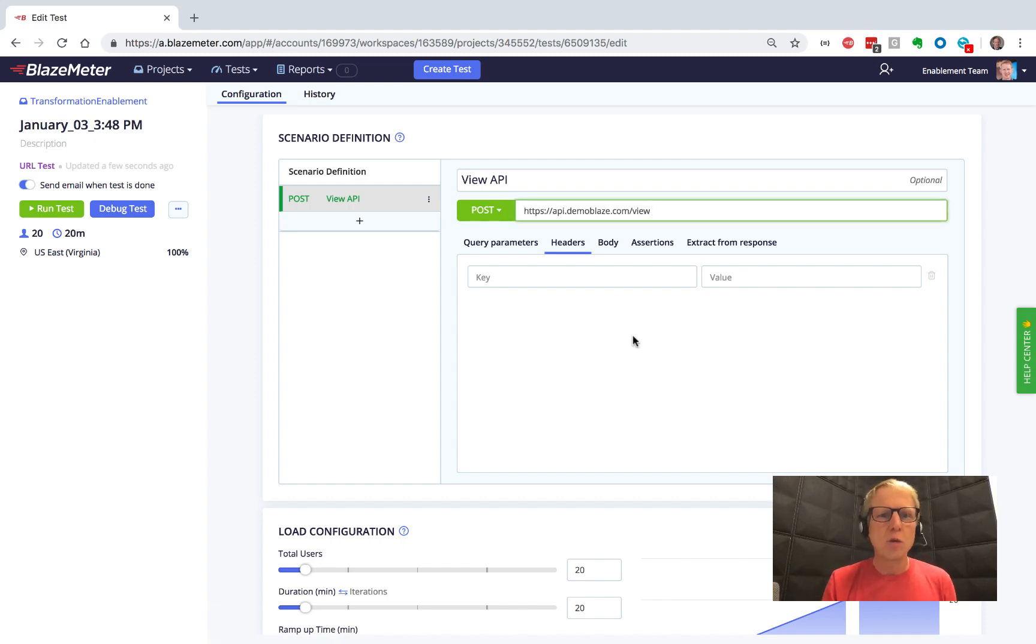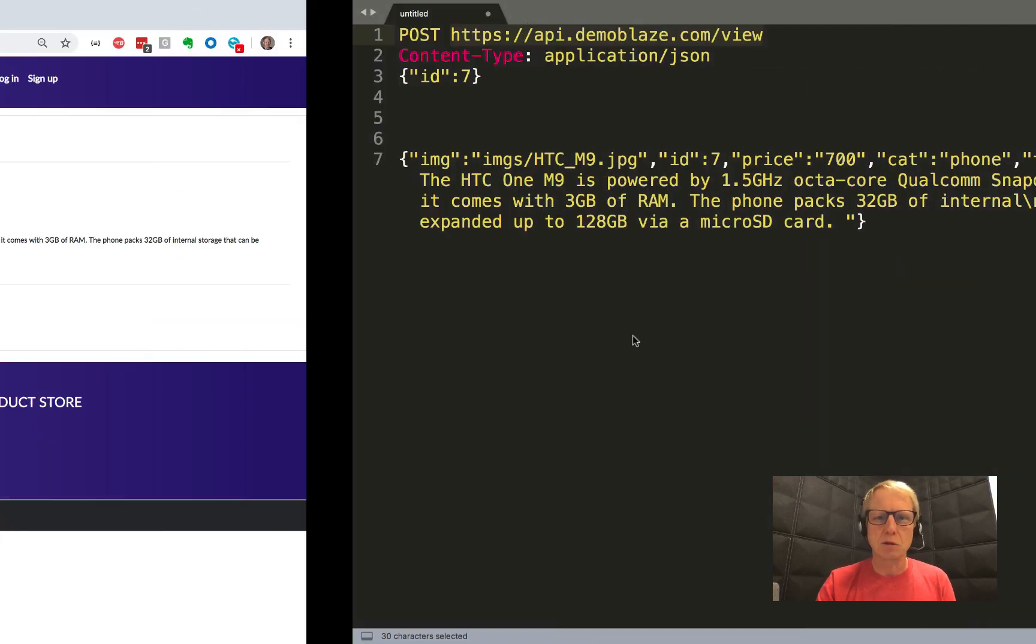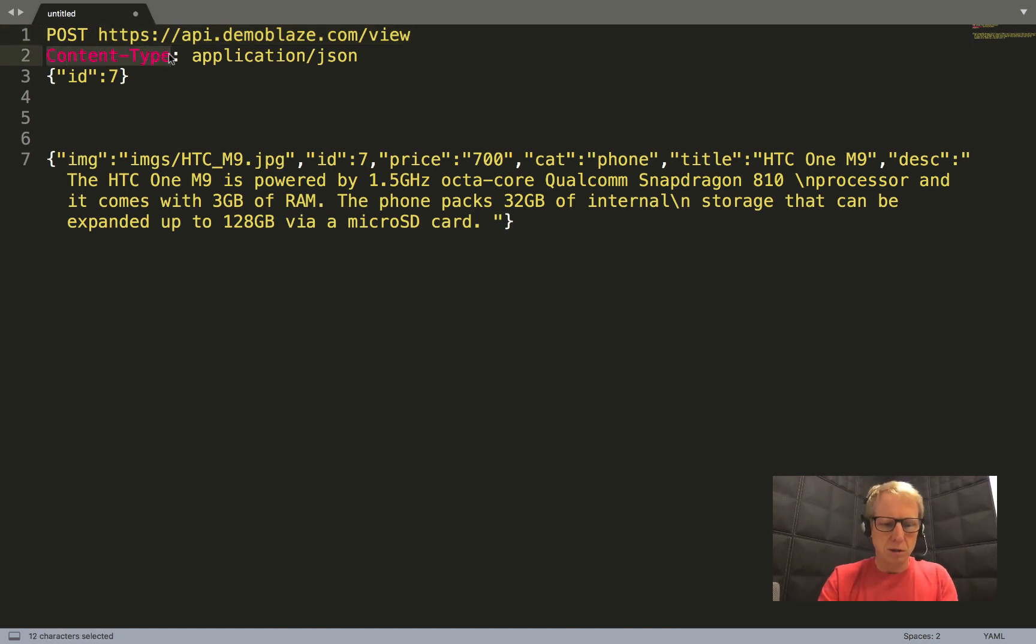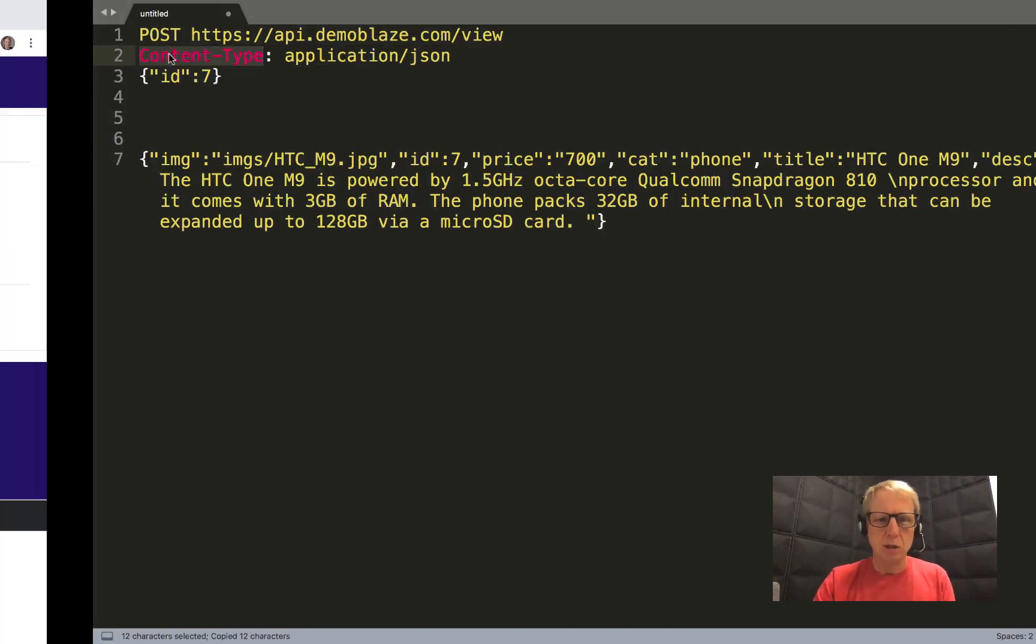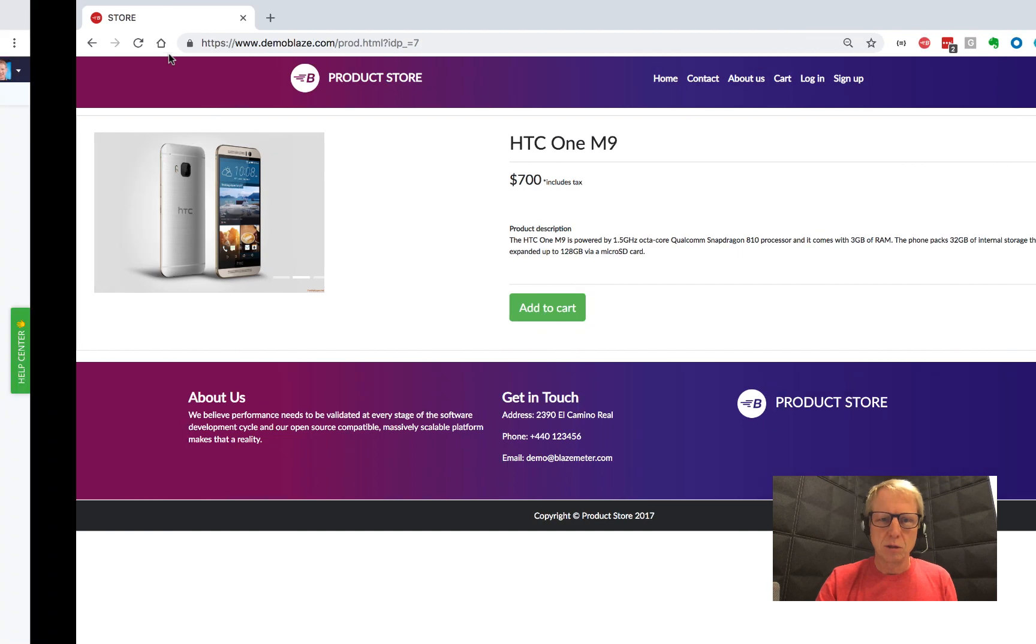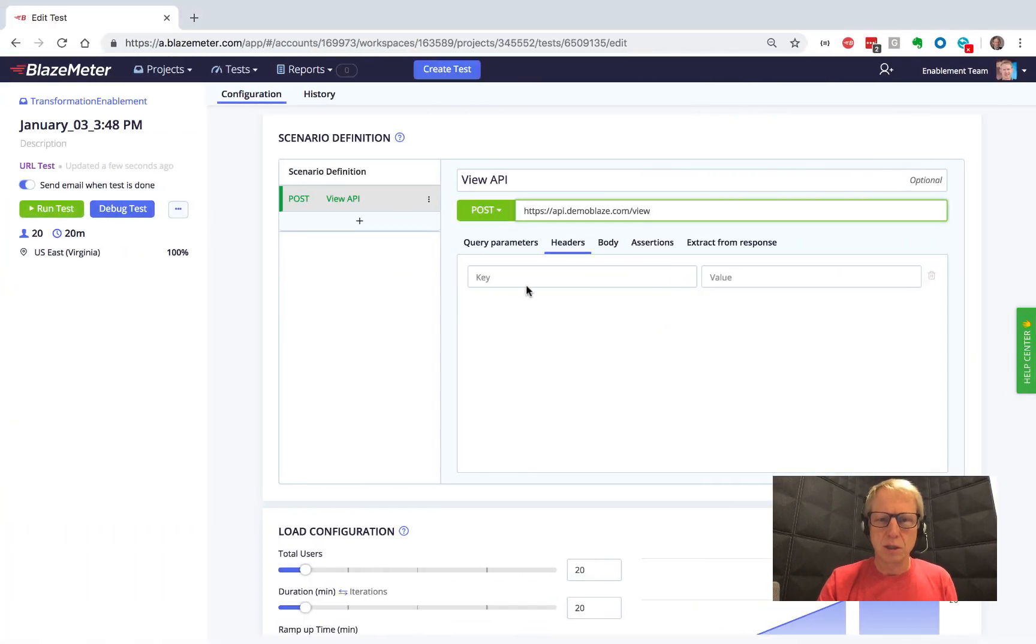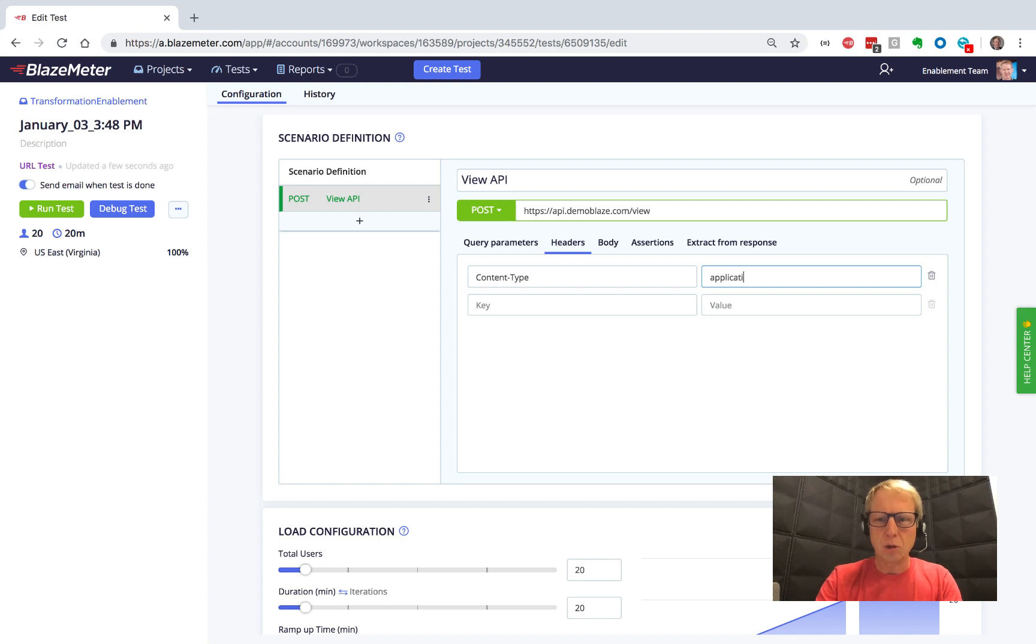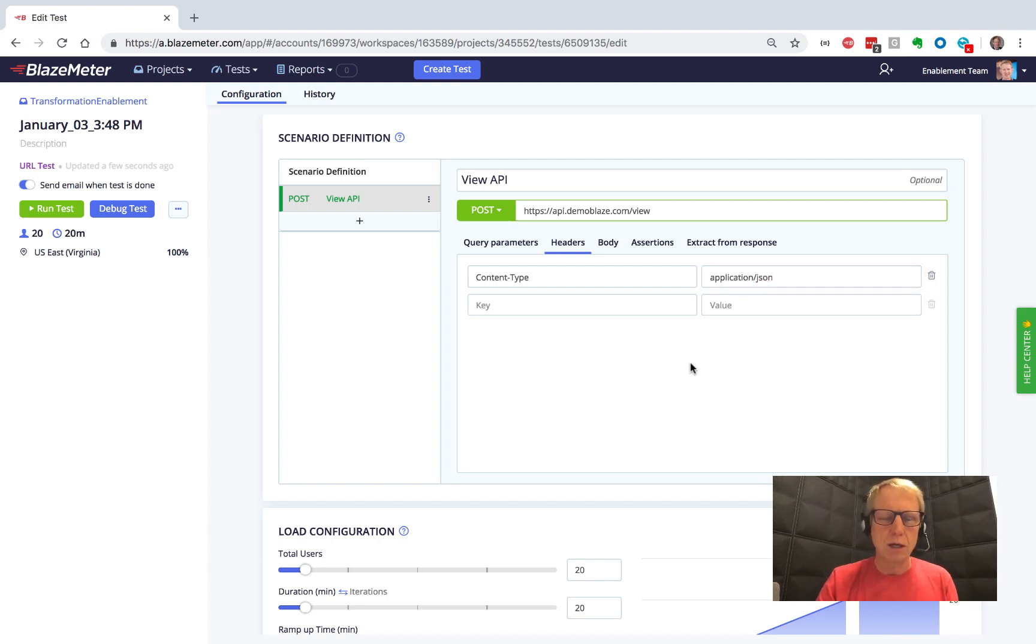And then we know we need headers. So let's go back and grab the header. It's going to be content type, and that's going to be application JSON.